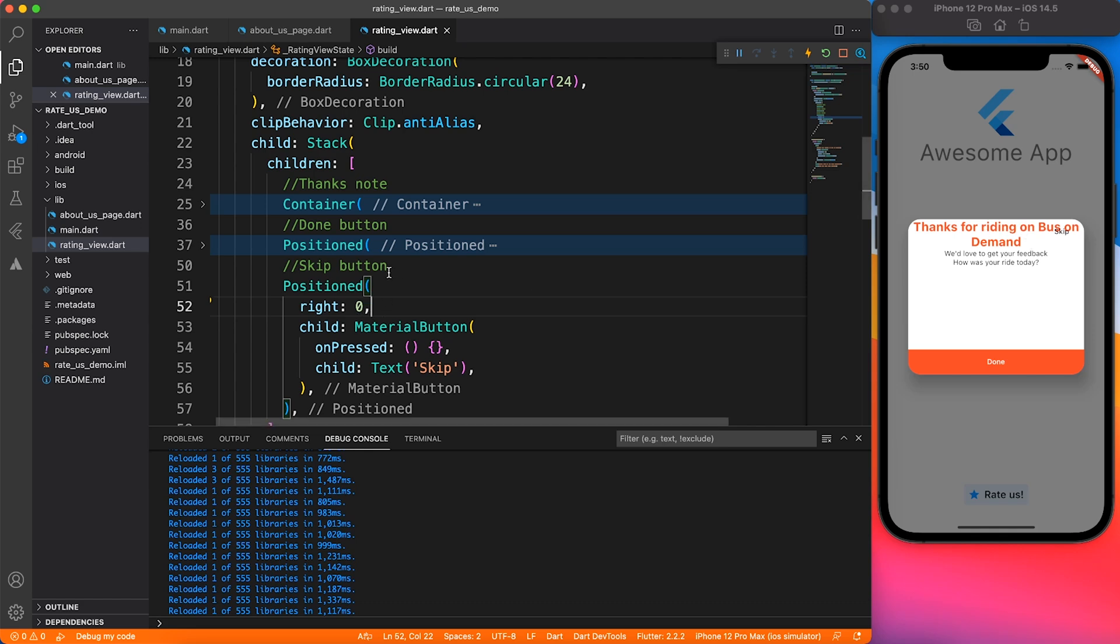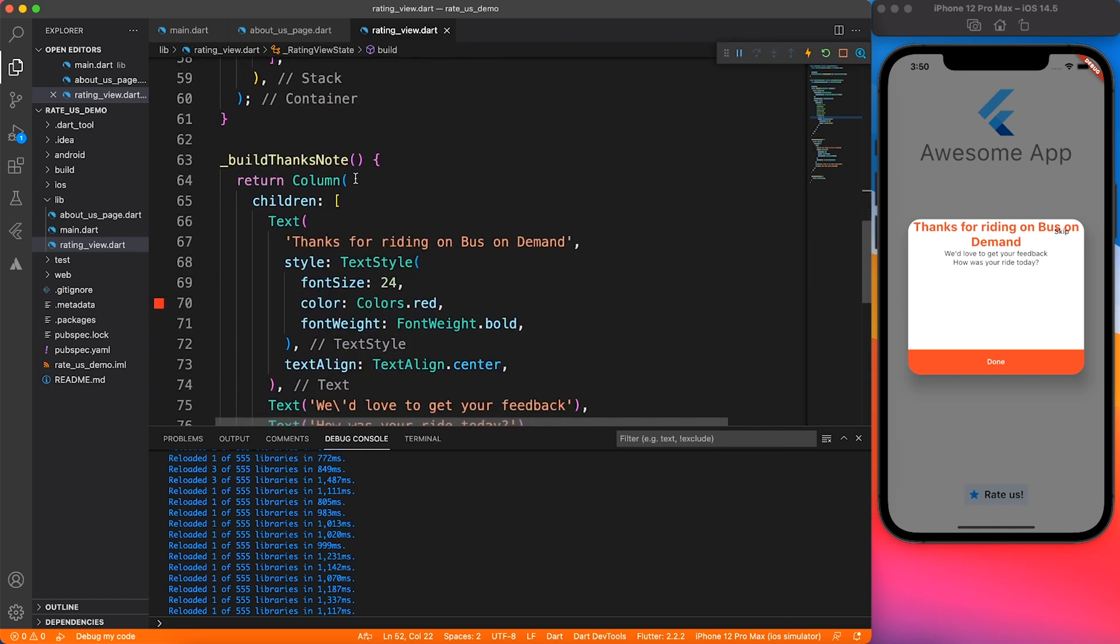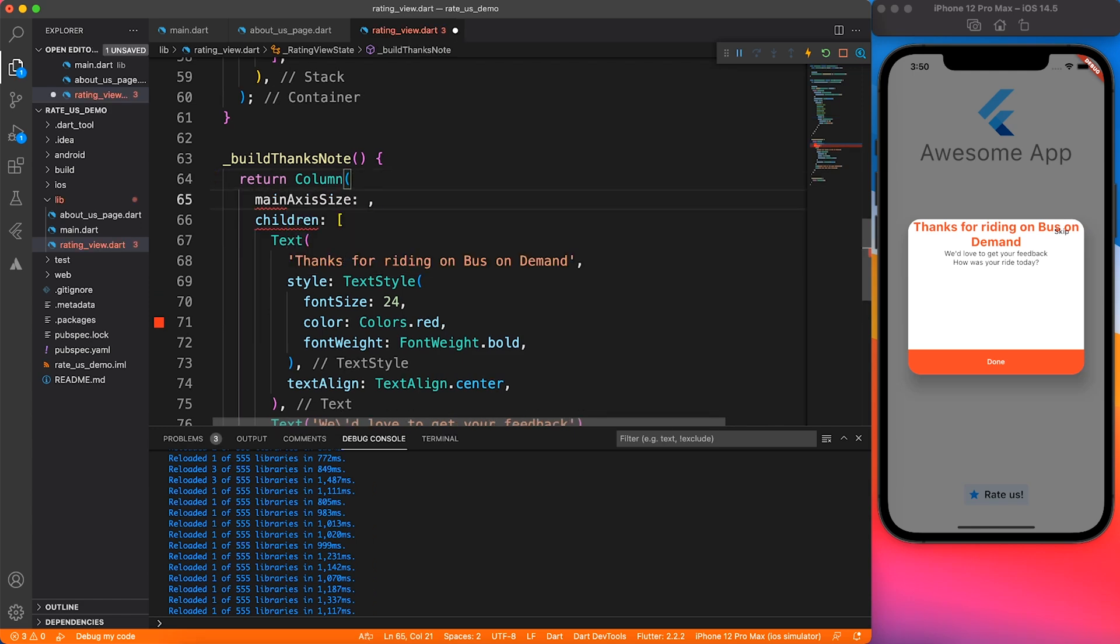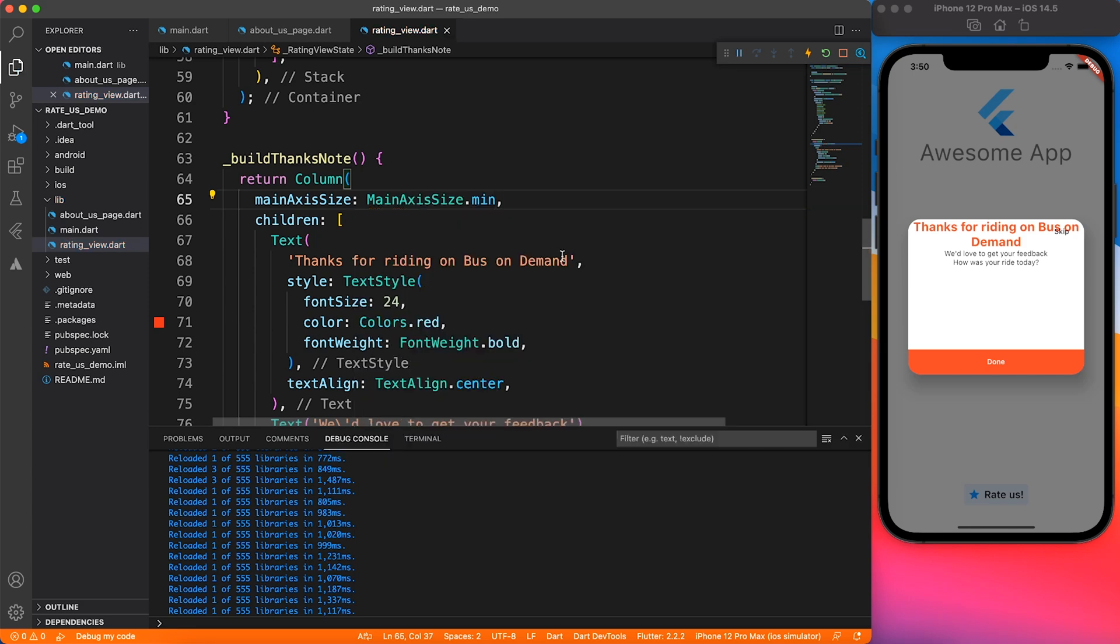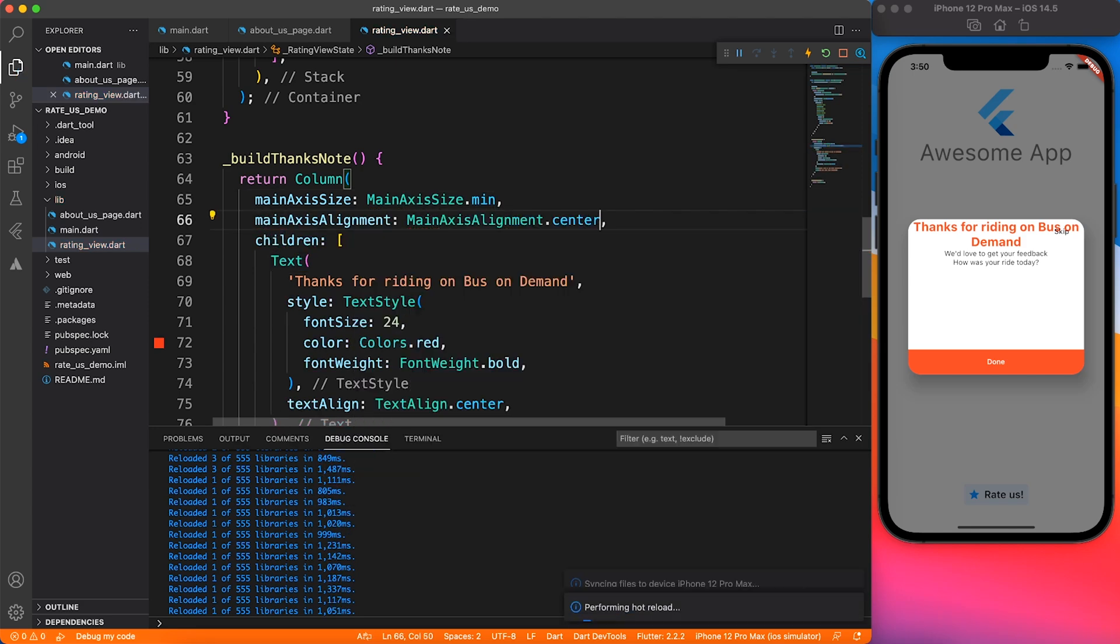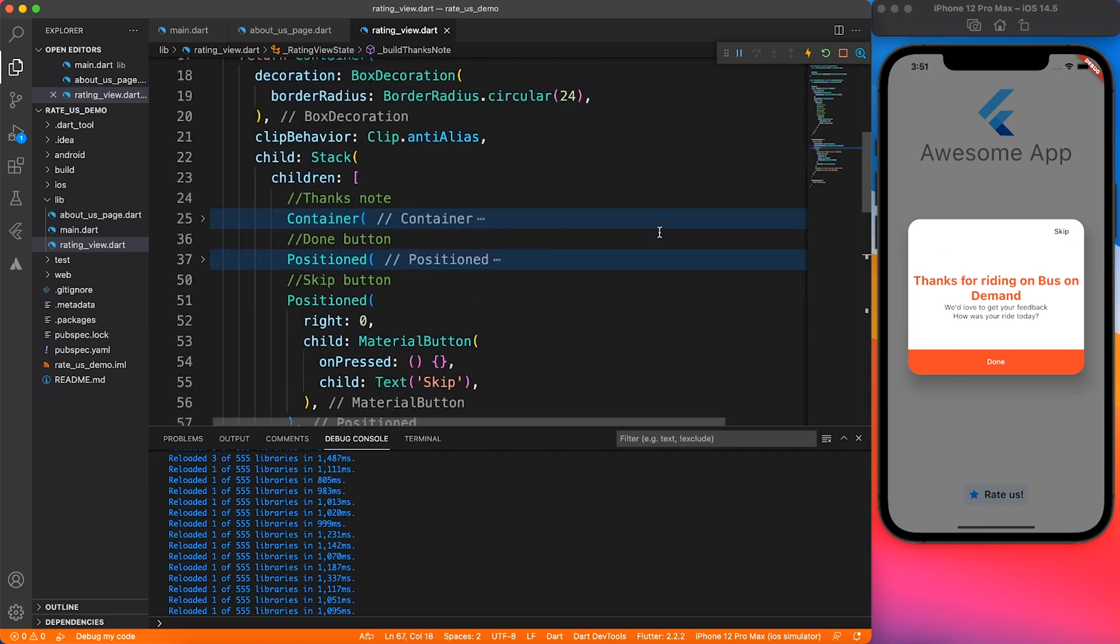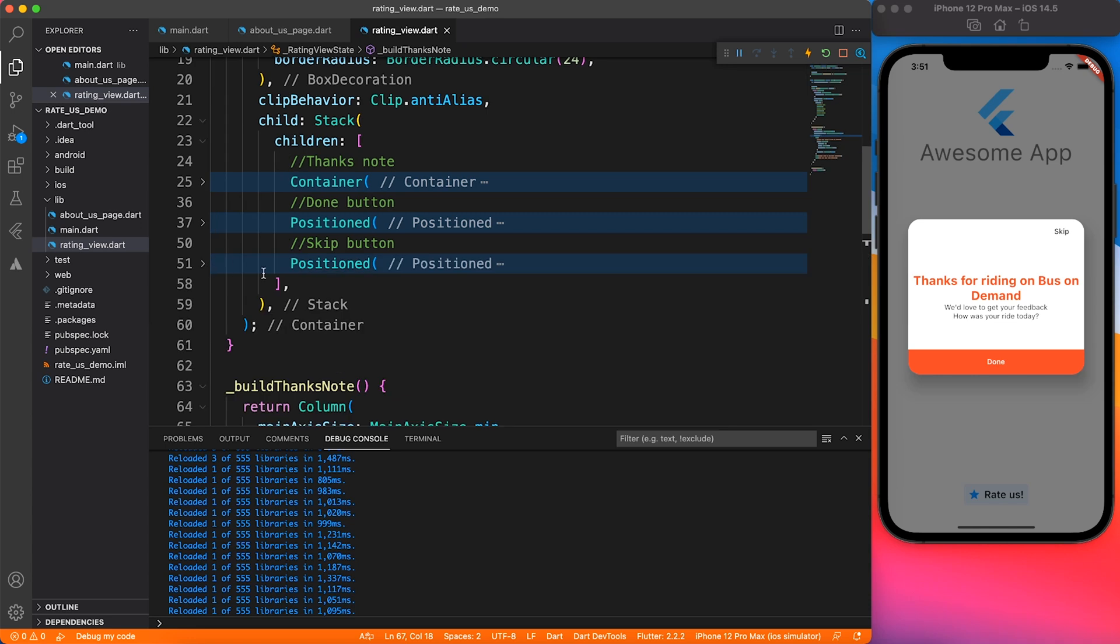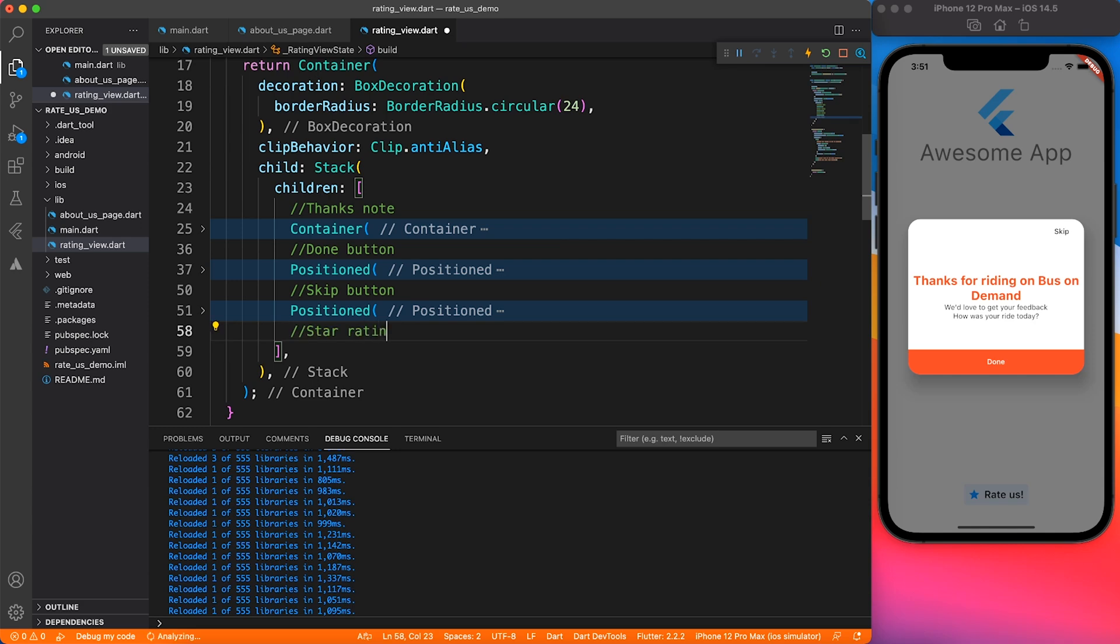I know that it's overlapping, so we have to fix this container inside the first page with the build thanks note. To this column, I'll just say that I want size of minimum because by default column takes maximum size. Let's also add main axis alignment center.